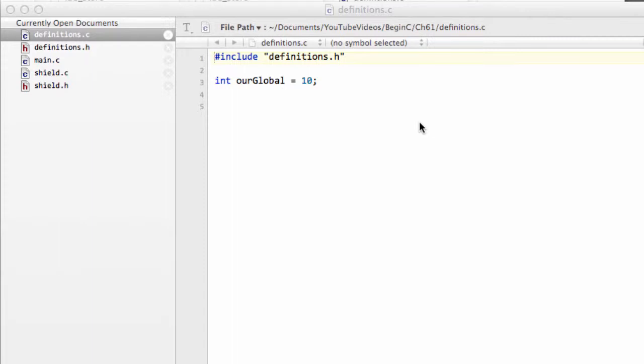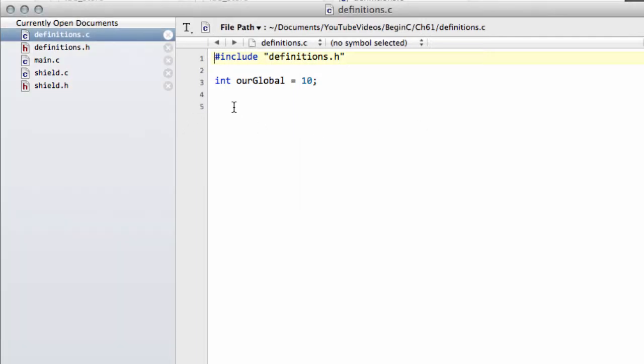Hello and welcome to the 61st video in the series for Beginners Programming in C. This is the final video with the introduction to header files and we're going to talk about inclusion guards — the last and most important gotcha. By the end of this video, hopefully you'll have an idea of how you're supposed to actually structure your header files.